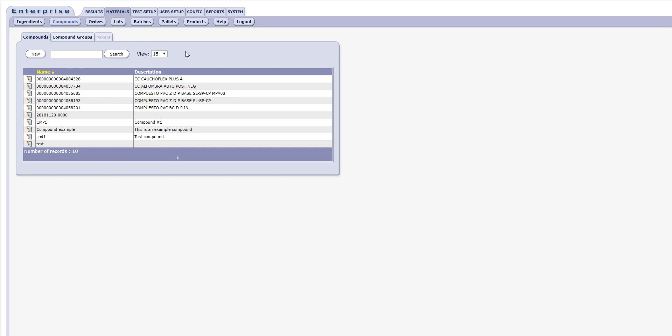Please note that access to the Materials tab and its contents requires user membership in a privileged group that has the appropriate privileges.